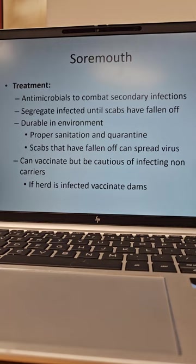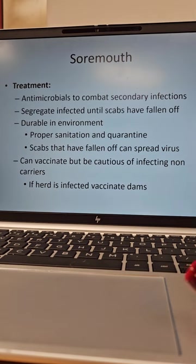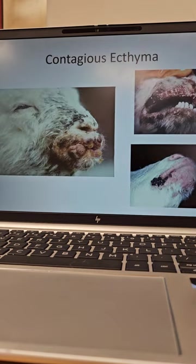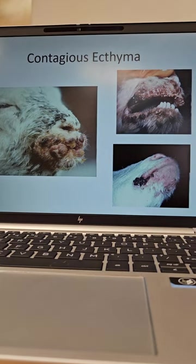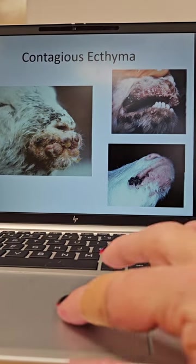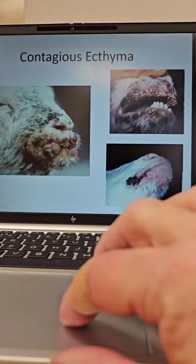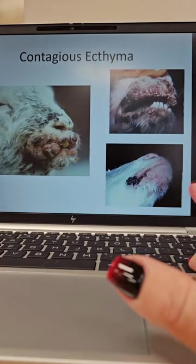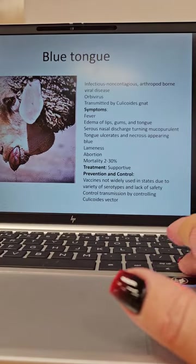You can vaccinate, but be cautious of infecting non-carriers. If the herd is infected, you will vaccinate dams so they can't pass it on to their young. You can see crusty lesions in the mouth, the nose, on the chin, and all around the mouth. It's kind of gross.